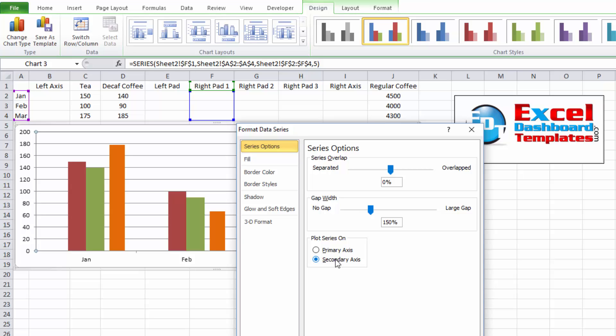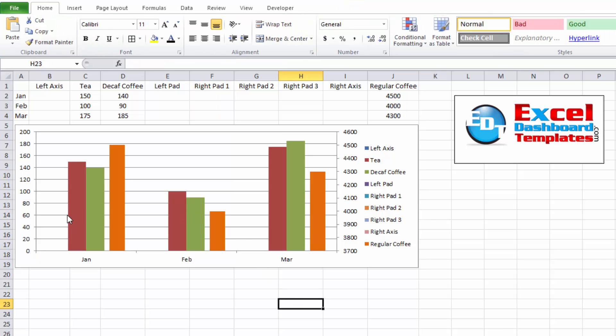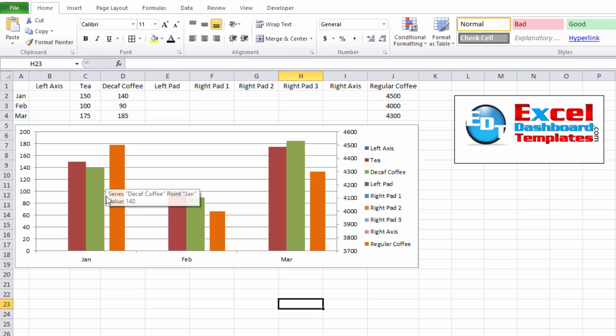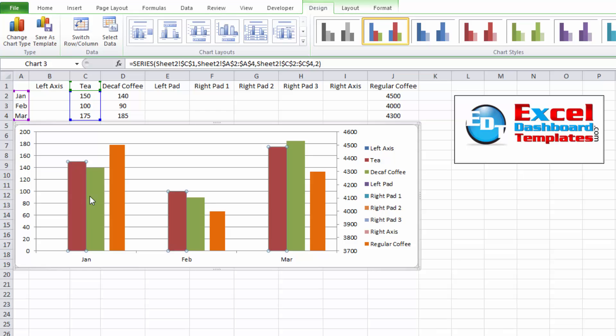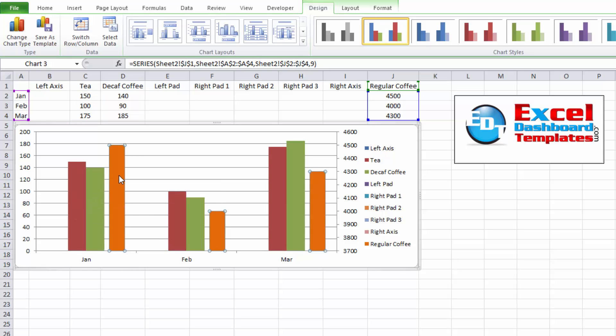All right, so we're getting very close. Let me go ahead and close that down so we can take a look. We have January with a gap in there. So that's working how I'd like it to look. And we've got these two series over on the primary vertical axis and the regular coffee over in the right one.